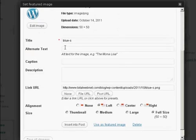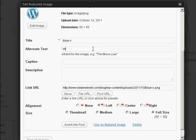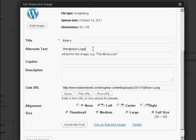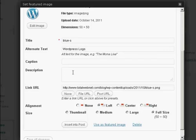I'll put the alternative text in. And a caption if I want. I'm actually going to leave these blank, seeing as it's fairly obvious what it is.